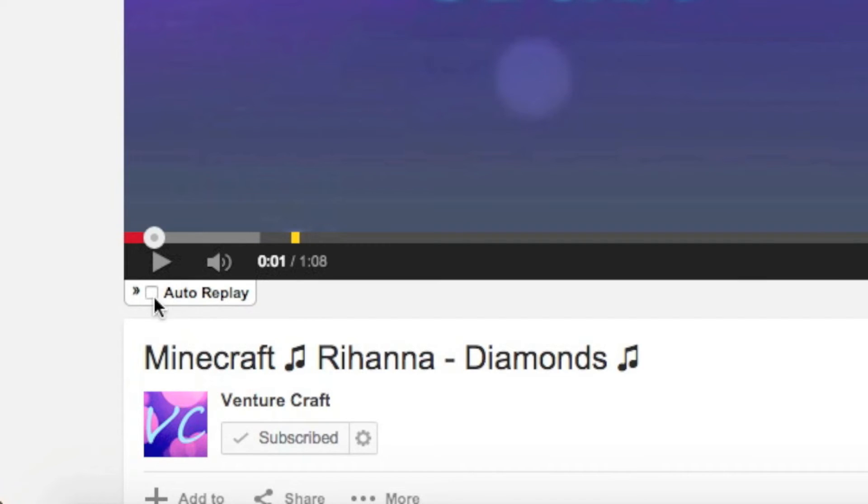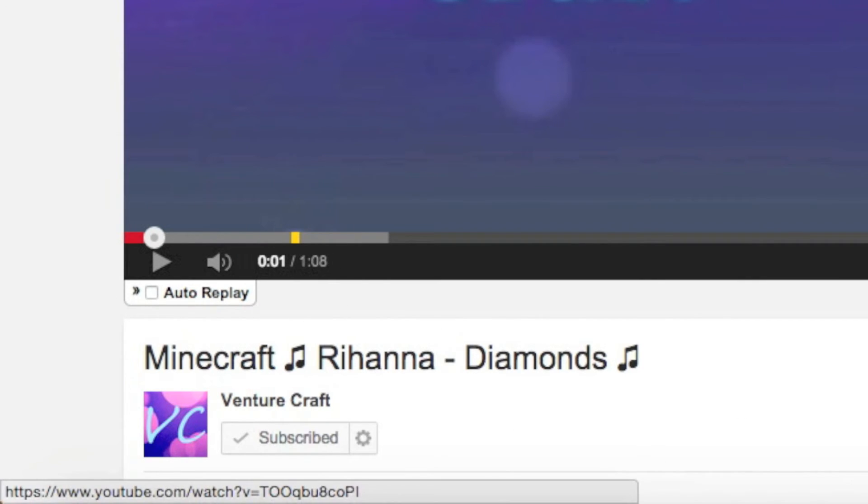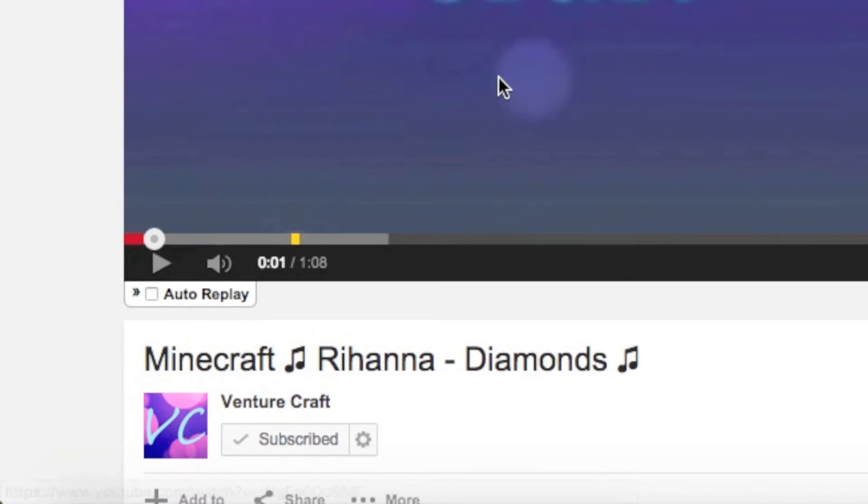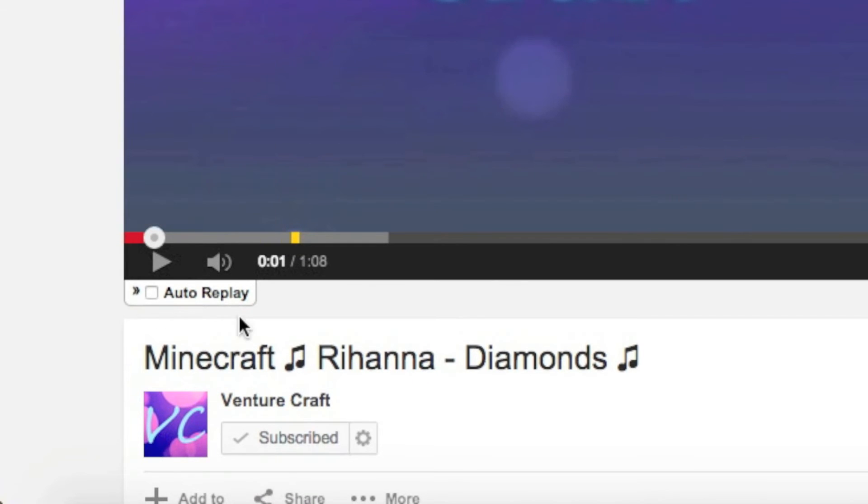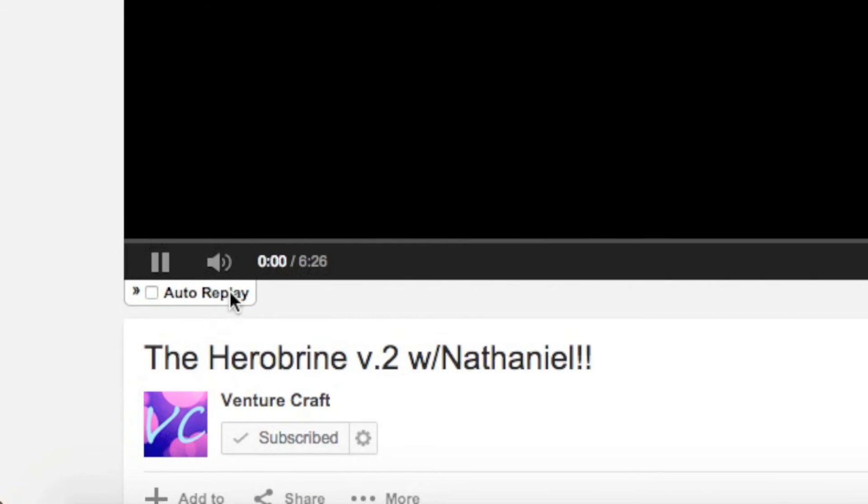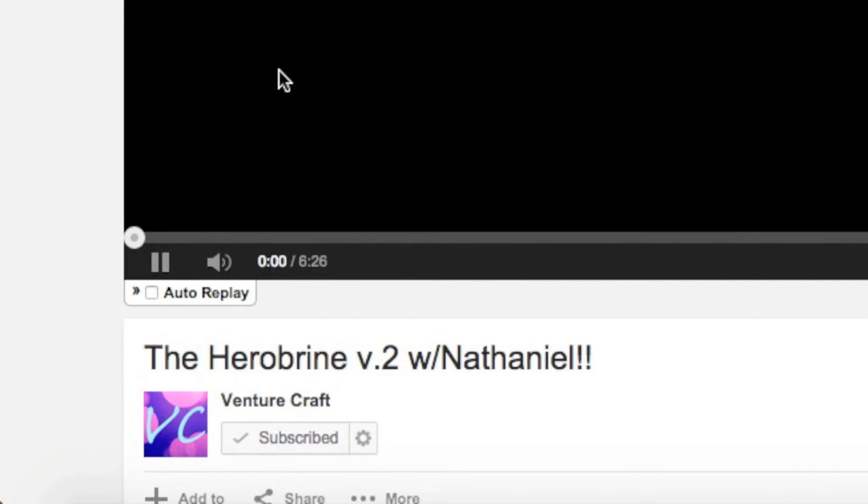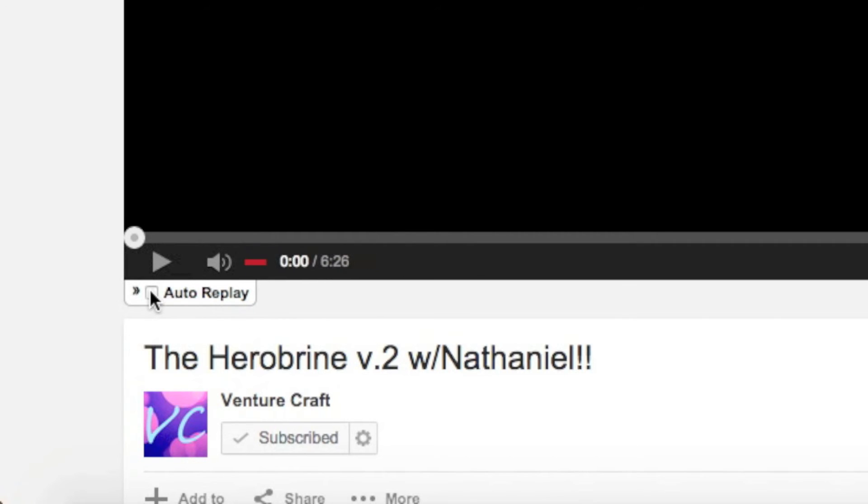added. This is Auto Replay. It sits here all the time. If I go in a different video, it'll still be here. So every video you're on, it'll be there. It's just sitting here; it's not causing